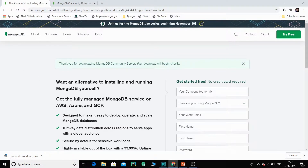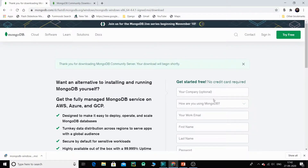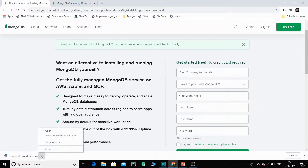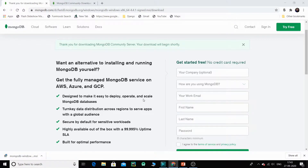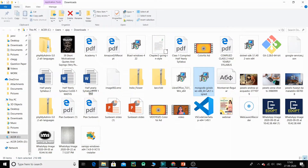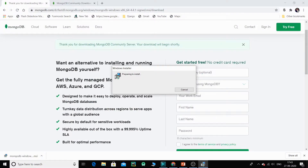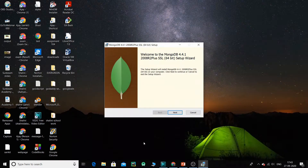A page will appear — do not enter anything, it is optional. A message will say 'Thank you for downloading MongoDB Community Server, your download will begin shortly.' At the bottom you will find the file getting downloaded. That is the MSI file. I have already downloaded it, so I will go to the Downloads folder. You can see the MongoDB setup file — just double-click and the setup will start.